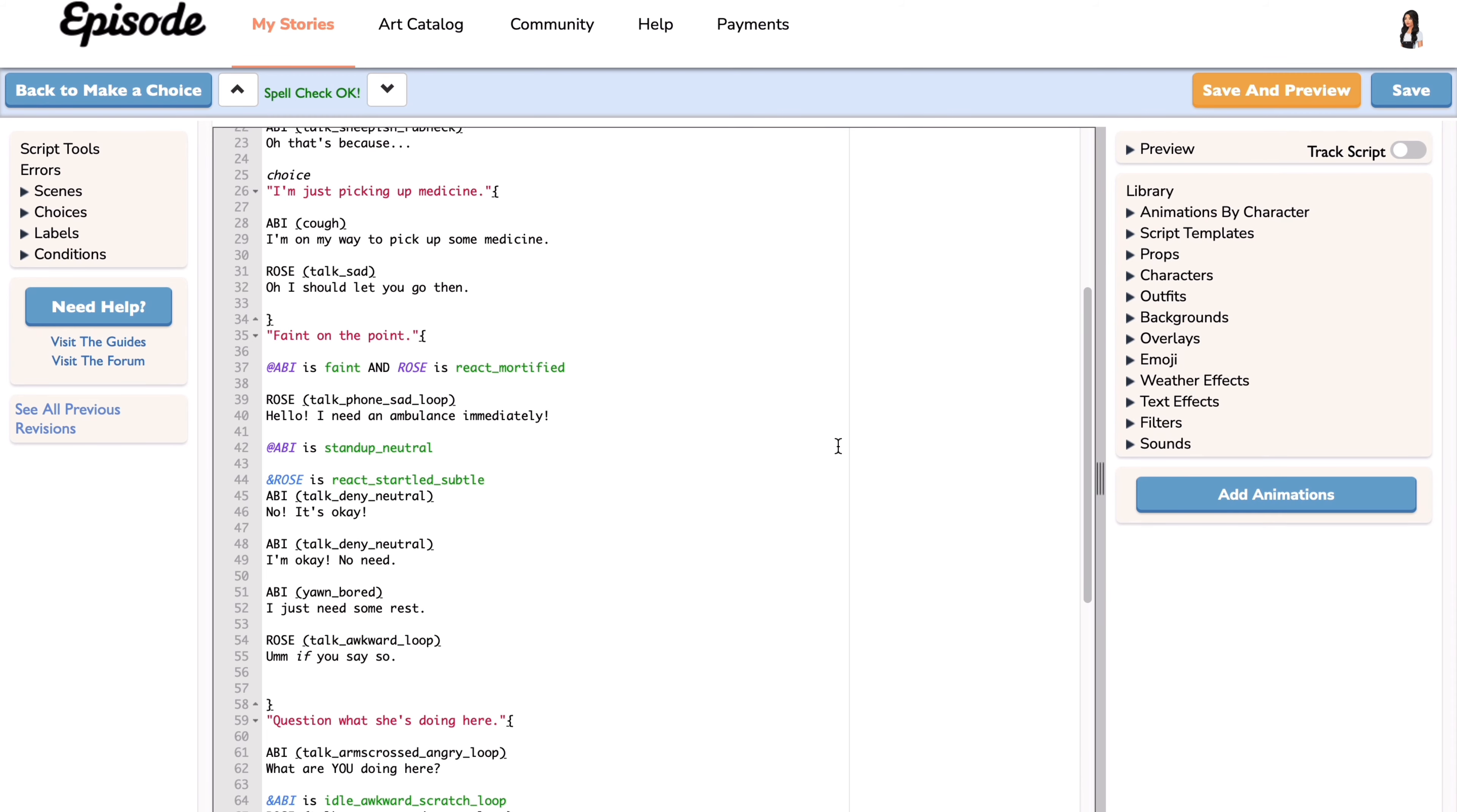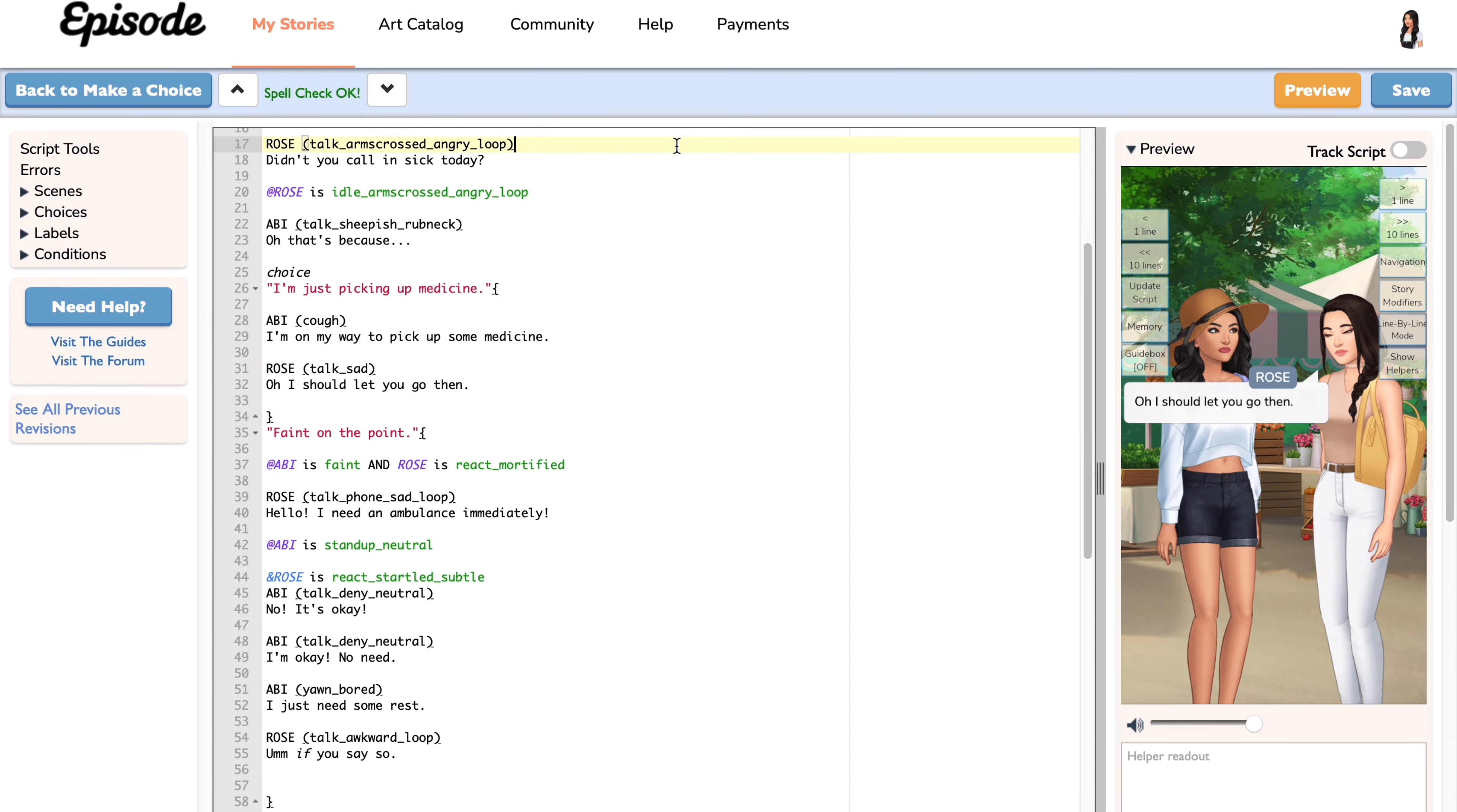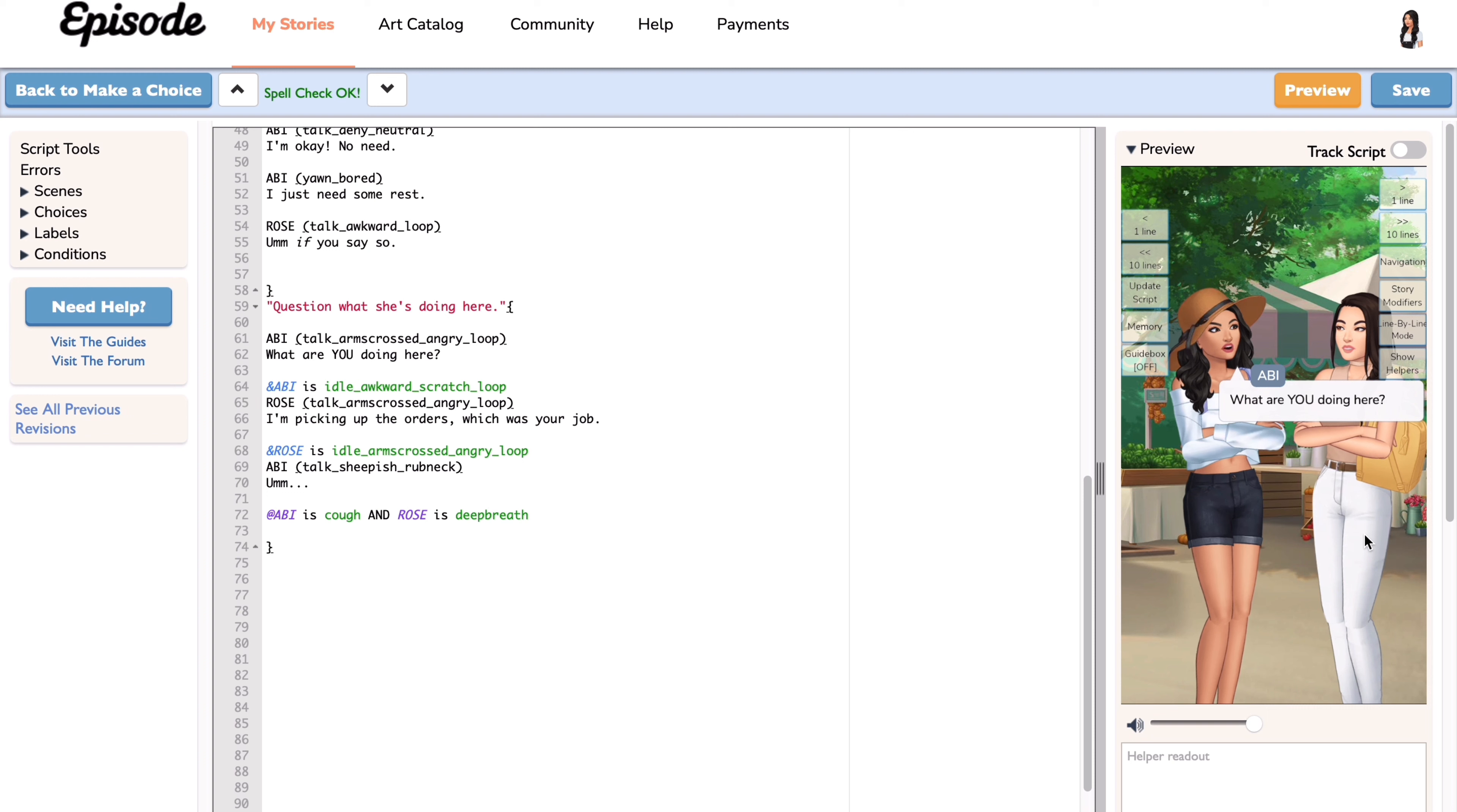So I'm gonna click save and preview to check for any mistakes and to test out the choice. Let's start from the beginning of the main script. Let's click on option one. Let's preview again. Now let's check option two. Okay, so let's preview one more time. This time let's check the third option.